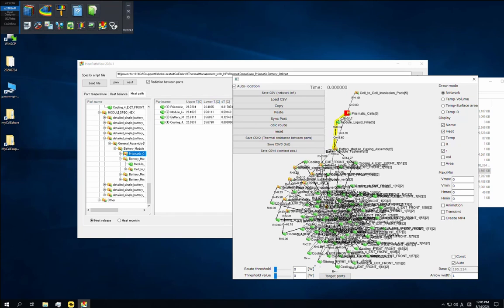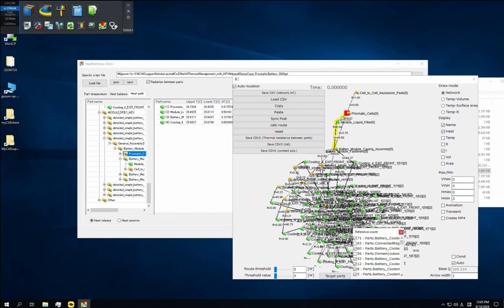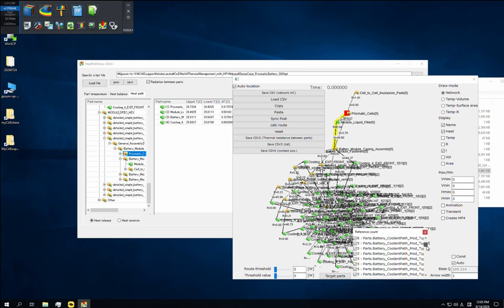Firstly, by default the network does not display fluid parts, but we can easily change this. Click target parts, find the coolant water in the list, and check its box. If you watch closely, you'll see how the displayed network then changes.